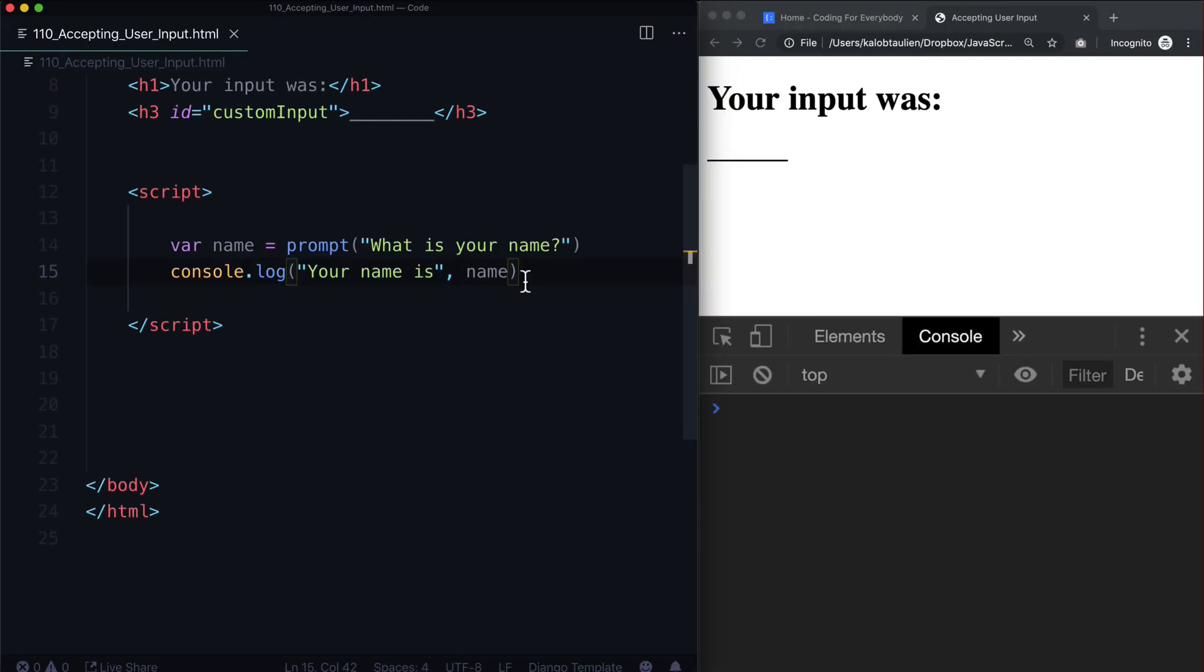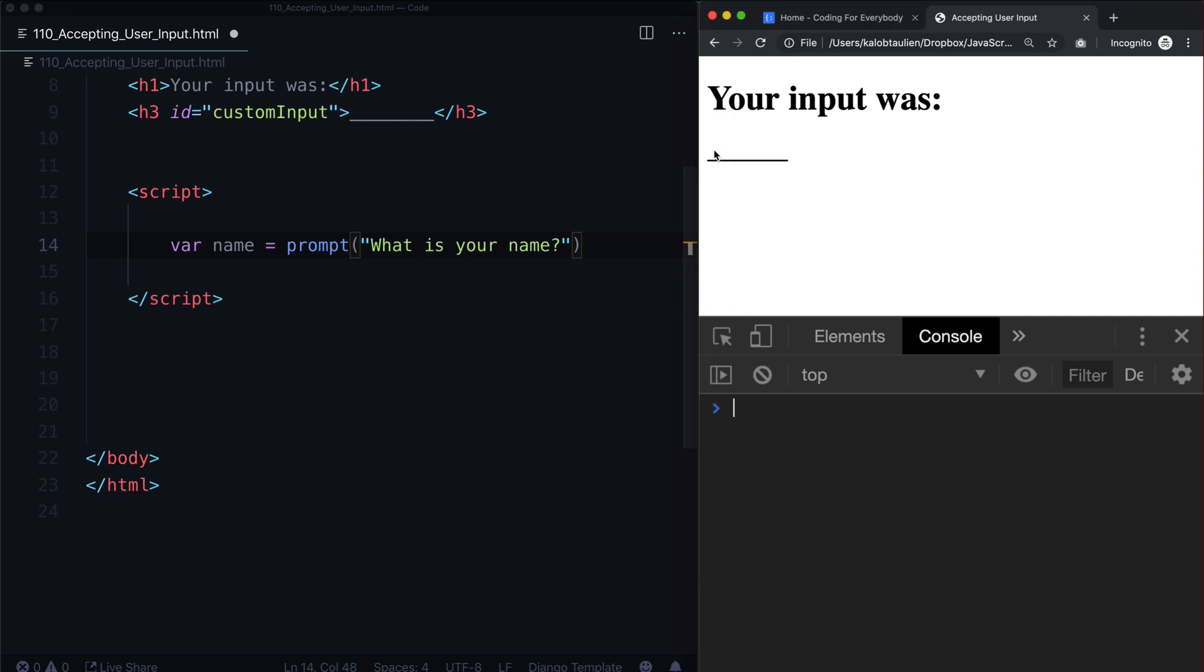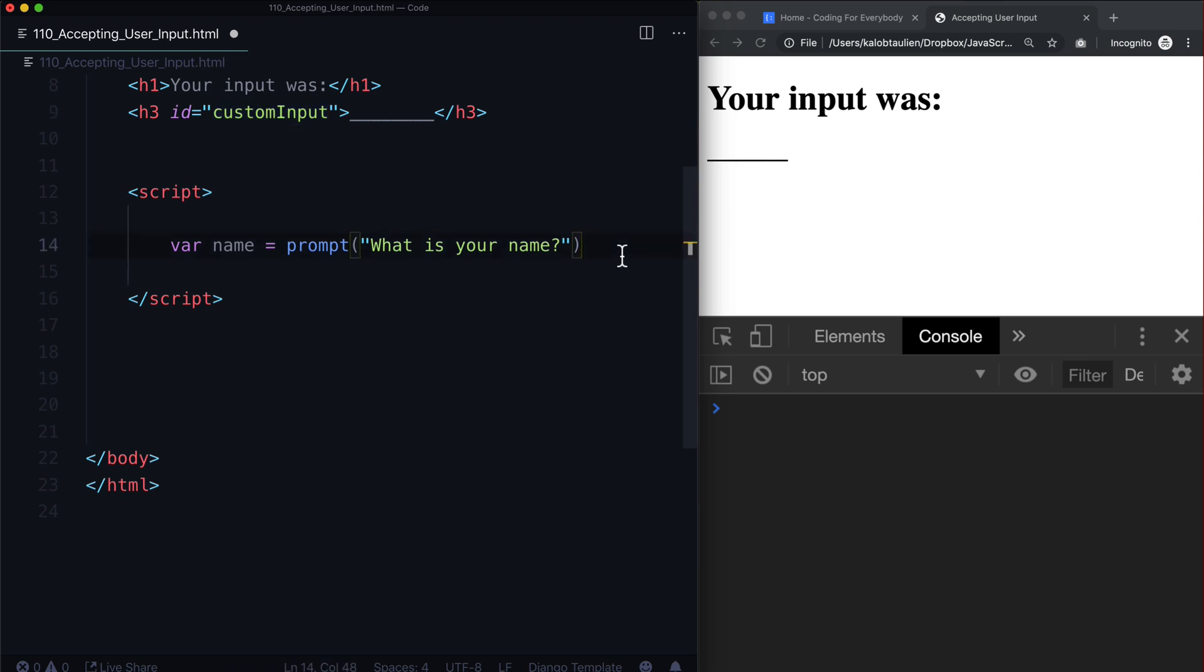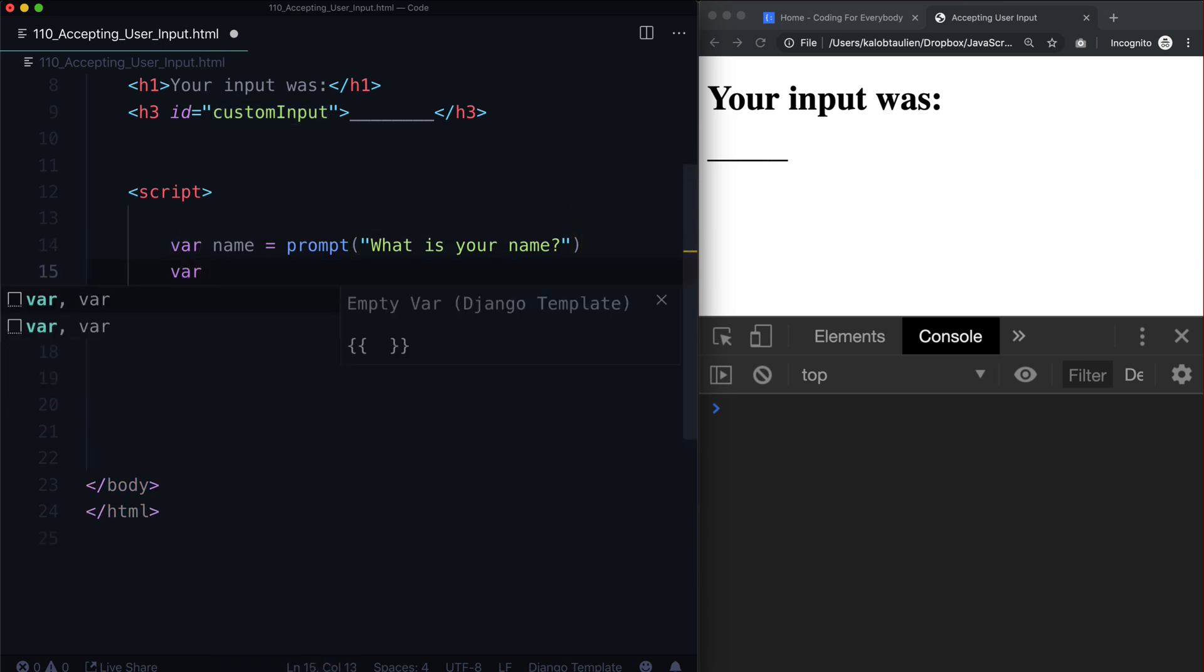So let's go ahead and get rid of this. And let's inject this. Let's change these underscores here from custom input to whatever the value was that someone put in there. So when I say what is your name and I type in Caleb, these underscores should change to Caleb. So first things first, we need to grab this node, this h3.